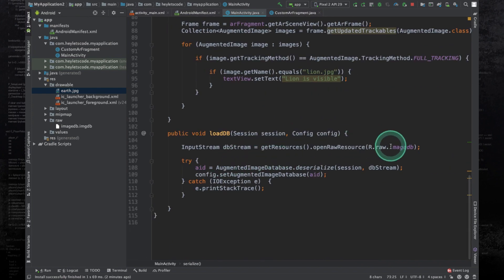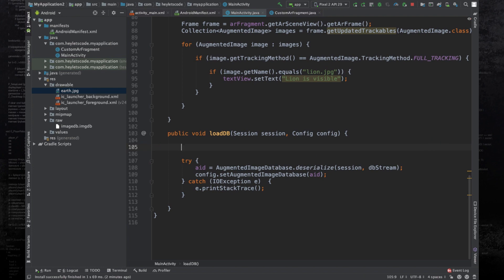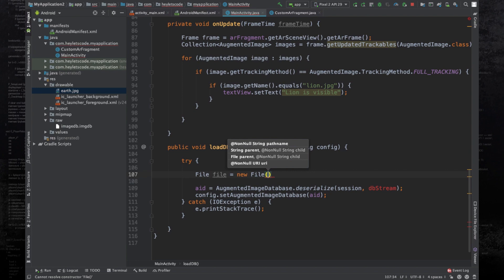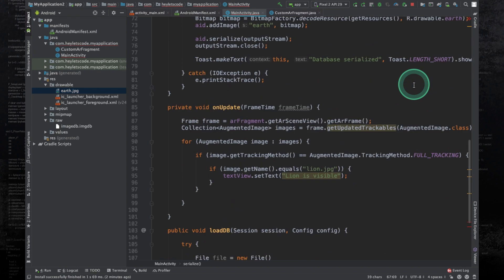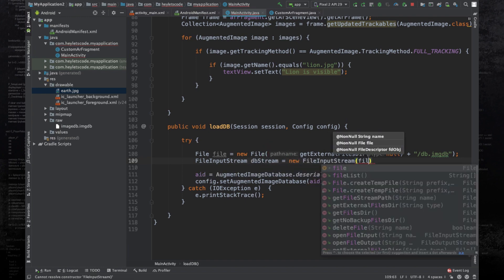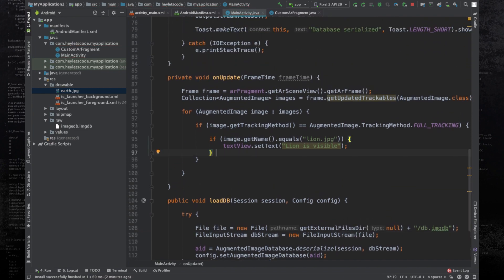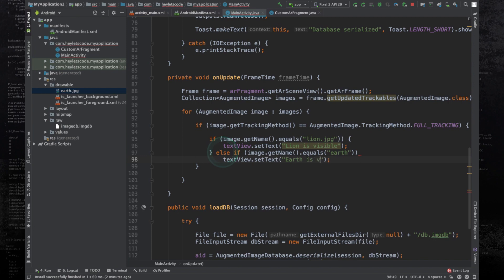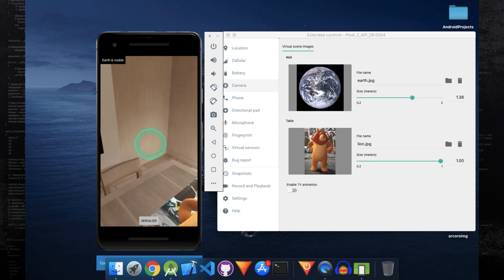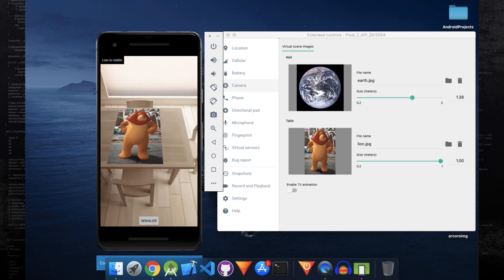Go to the loadDB function and delete the line that loads from the raw resource, because this time we will load the database from local storage instead. Inside the try-catch, create a File object with the same path as before, then create a FileInputStream called dbStream and pass the file object as a parameter. In the onUpdate method, add an else-if condition: if the detected image is not lion.jpeg then check if the image name is 'earth', and if so set the text view text to 'earth visible'. Run the application — you can see 'earth is visible' and 'lion is visible' each get printed in the text view when their respective images are detected.